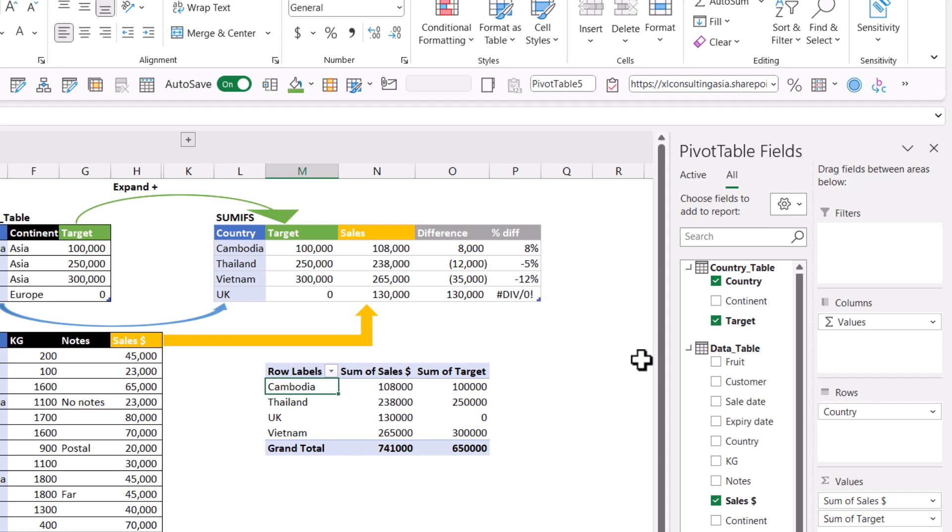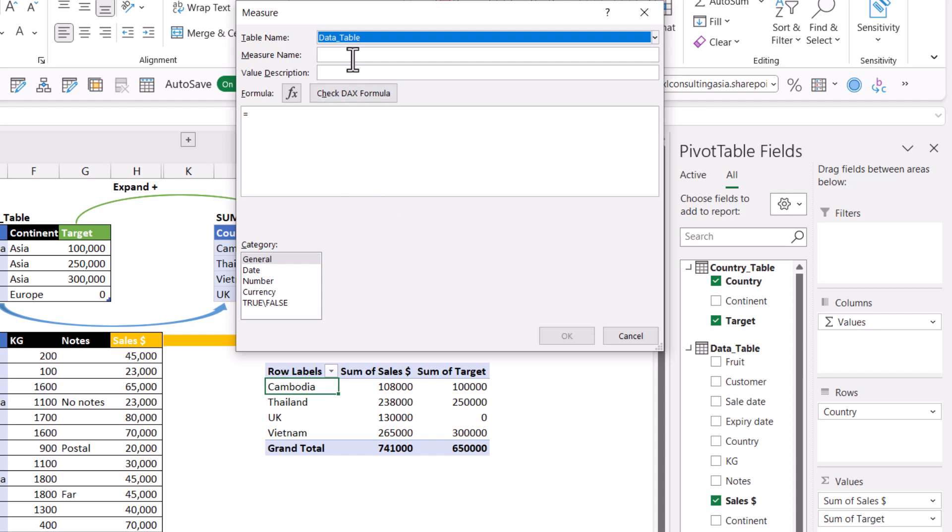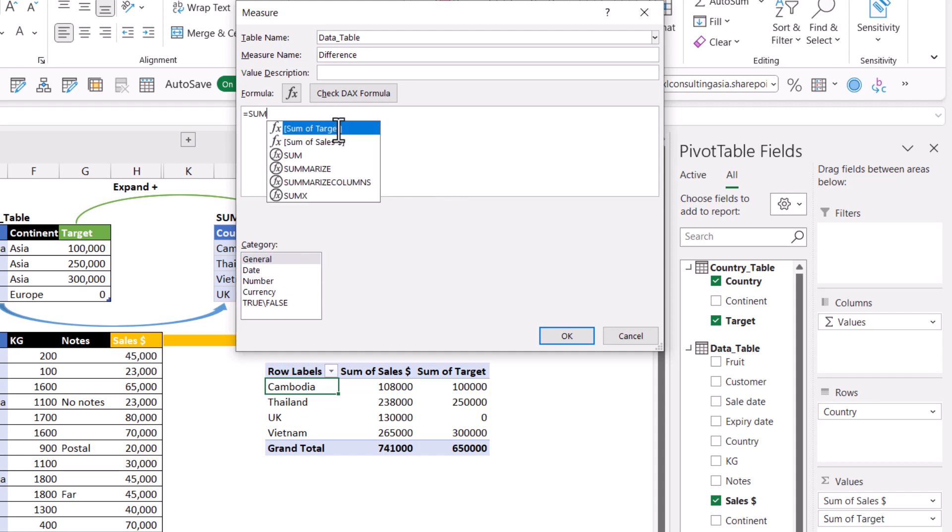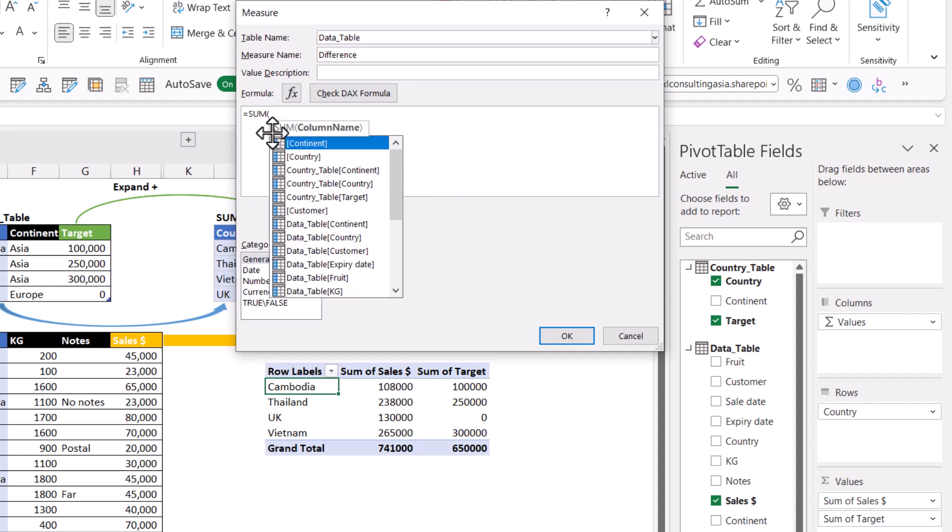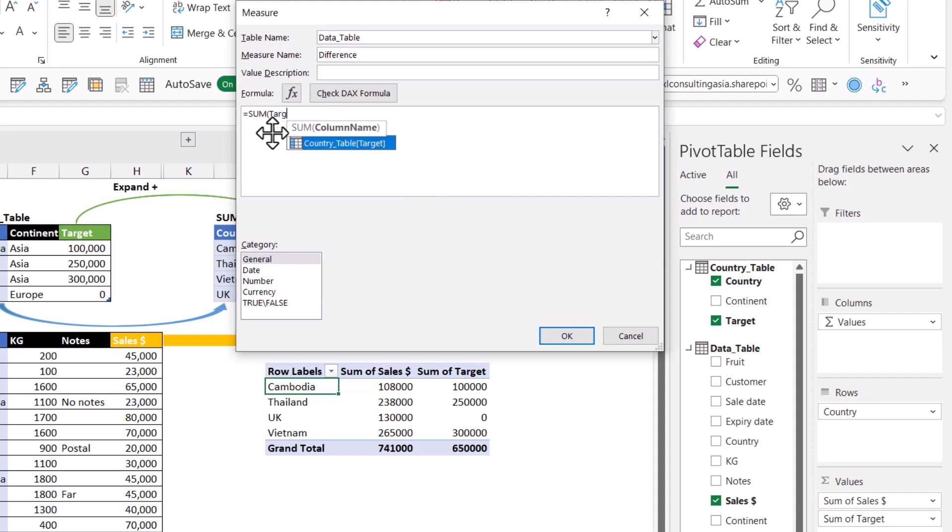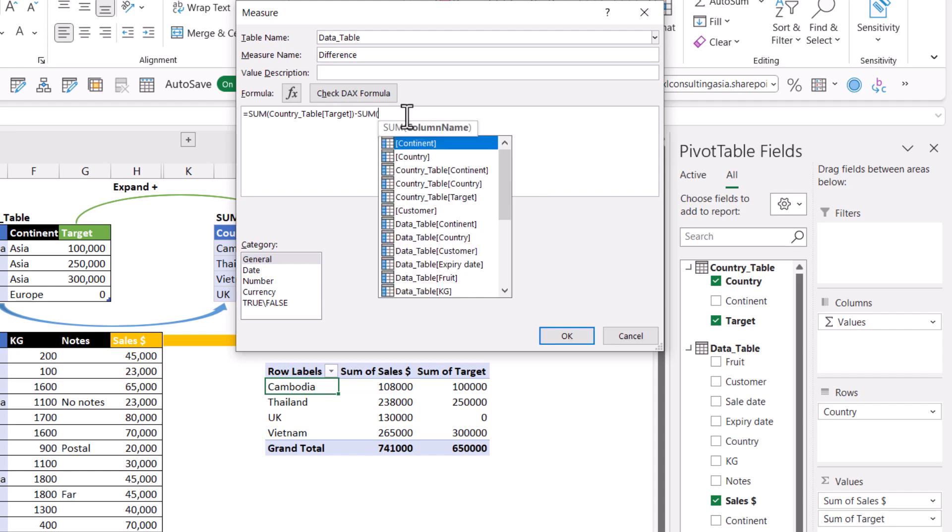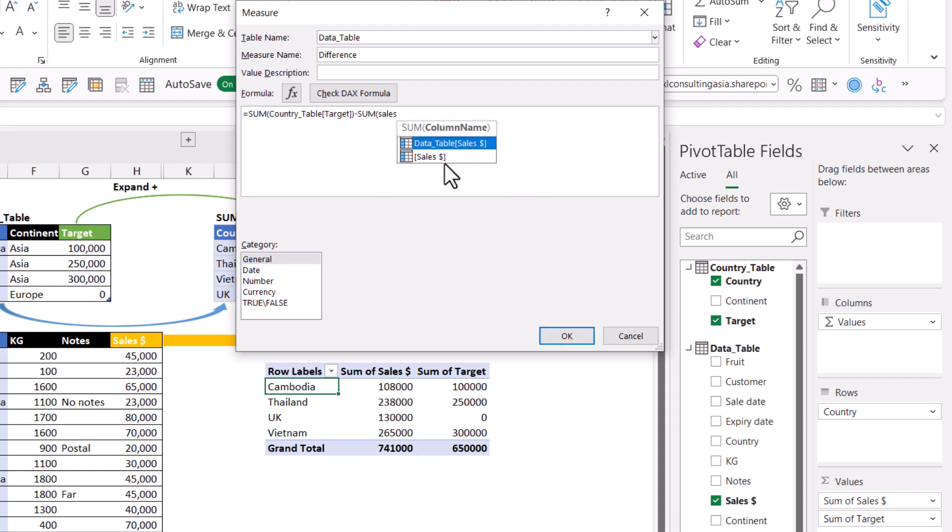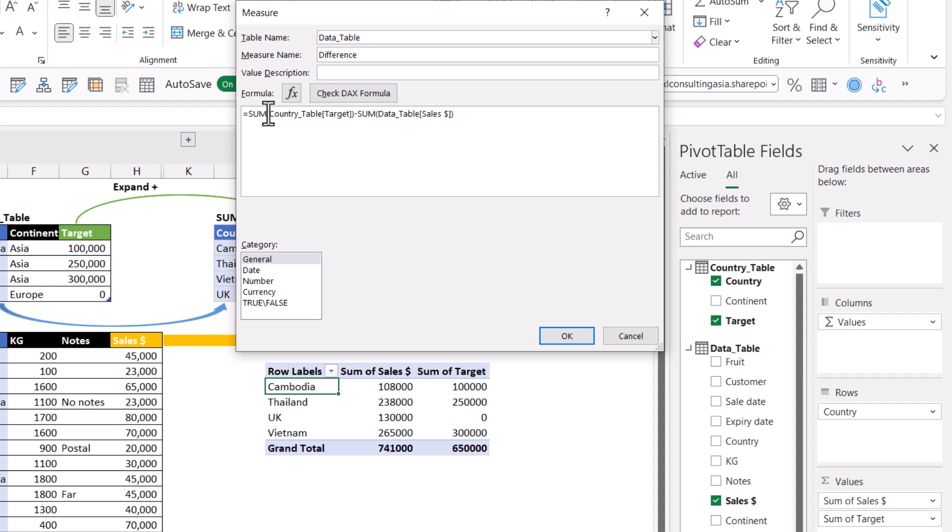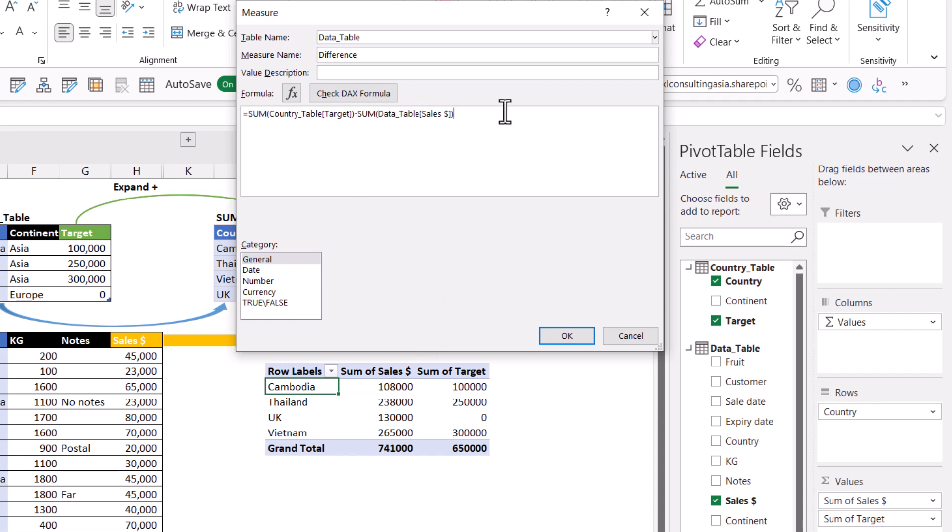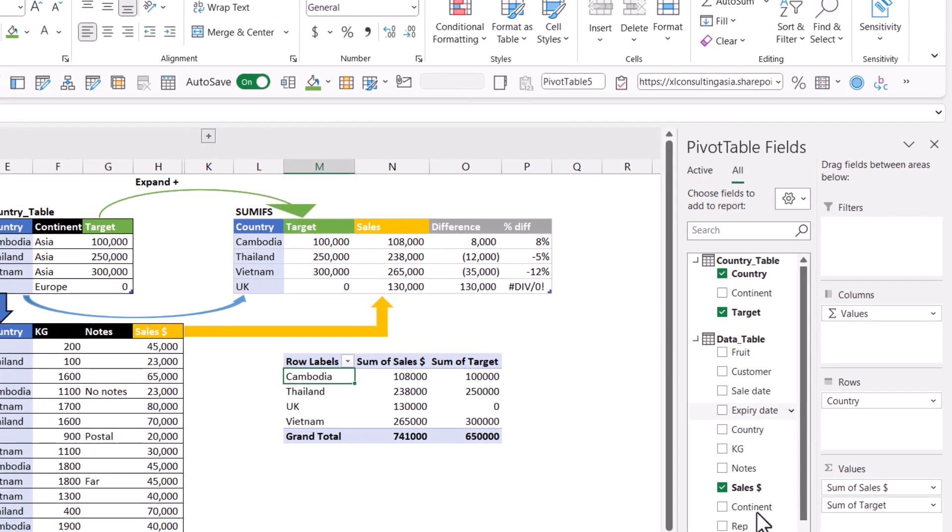Now if we want to create a measure we can right click on one of the table names and choose add measure. And I'm going to say this is difference and it's going to be equals the sum of target close brackets minus the sum of sales. Notice that there were a few options popping up. For good practice I always use some function with it not just take what's in the pivot table and I use the one which has the table name. It just makes it easier to identify later on. So then I'm going to press check DAX formula just to check and press okay.